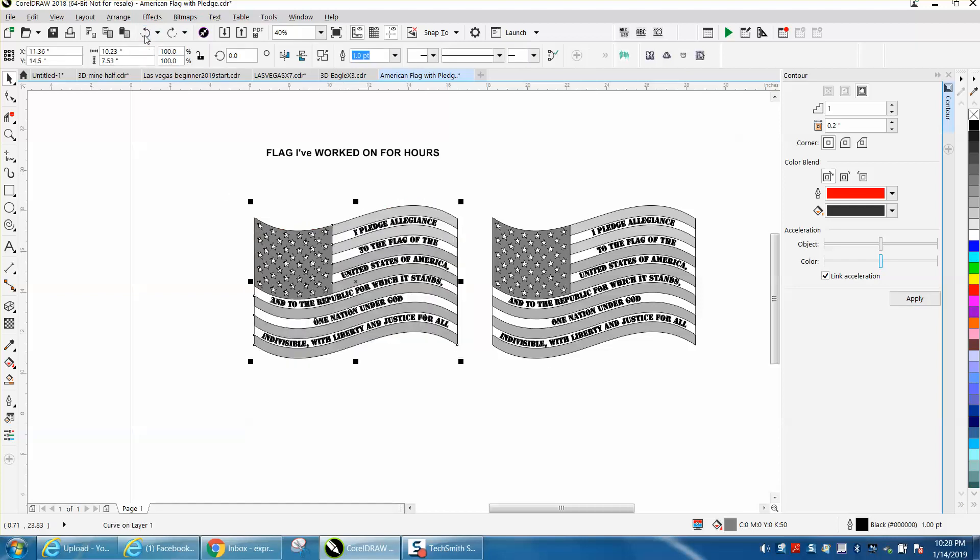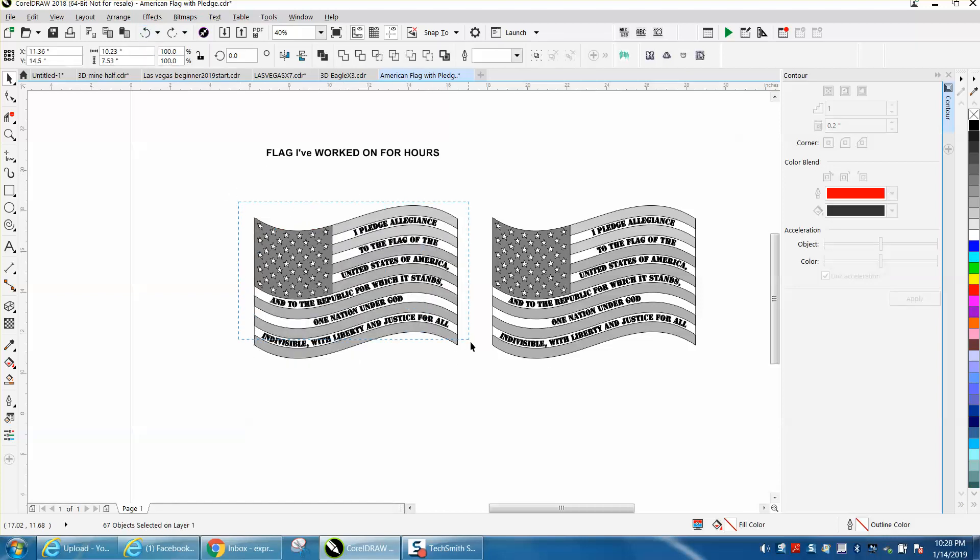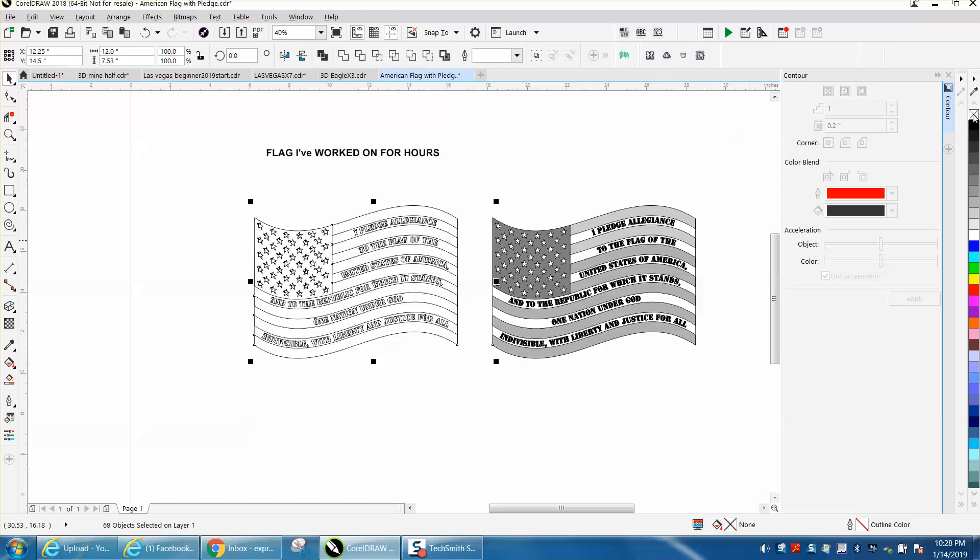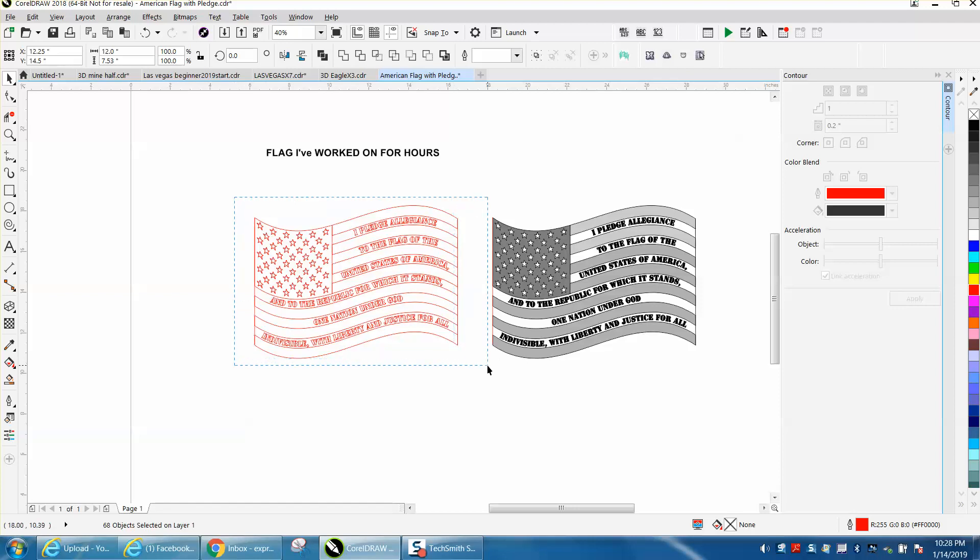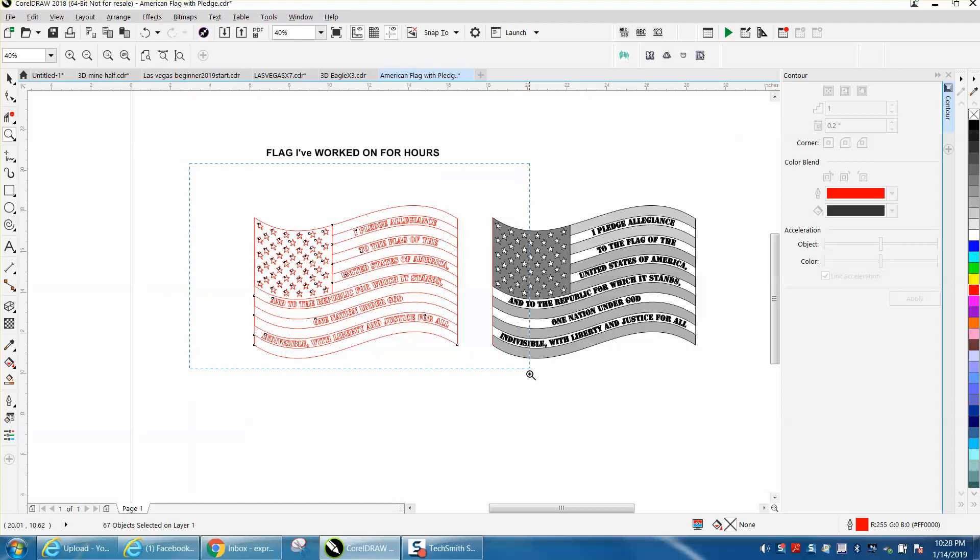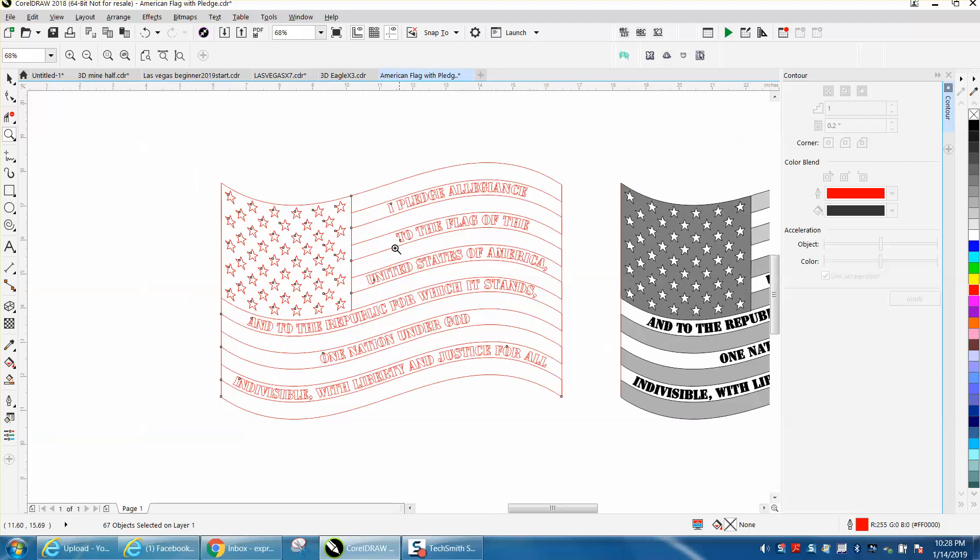So the last resort would be to take it and take away all the fill, change everything to red just so we could see it better. All he's trying to do is get a contour of this shape. Of course you could trace it, but I'm just going to try this. I'm just going to take the virtual segment delete key and just start deleting some lines.